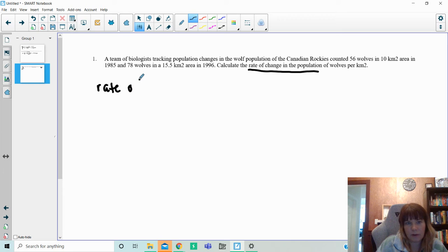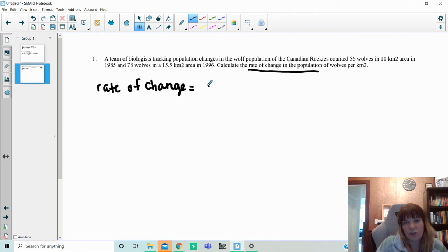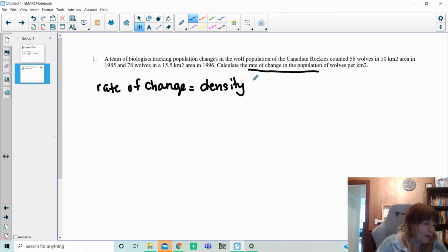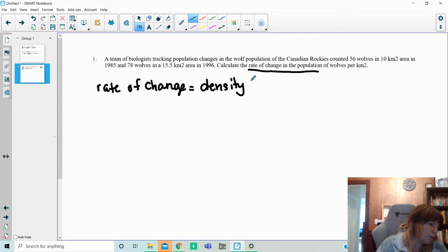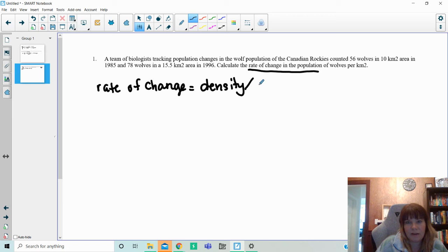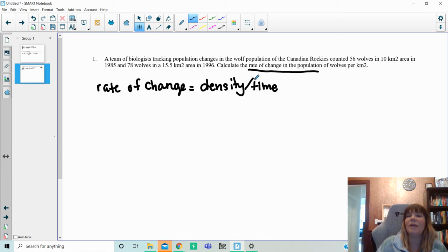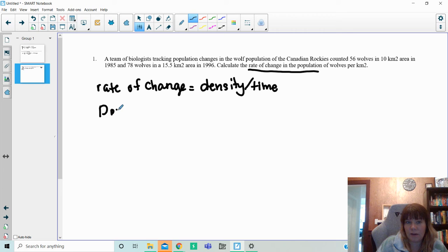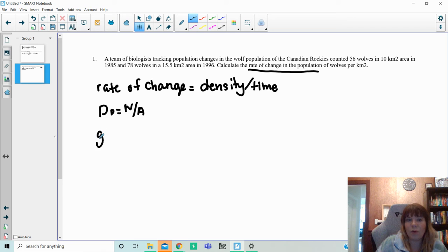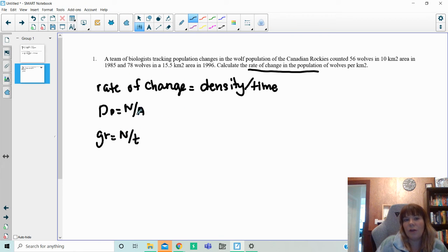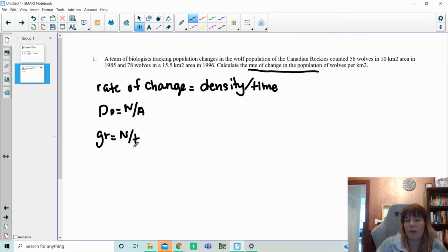Rate of change is all about the population density and how it changes over an amount of time. So that is what is happening here is density divided by time. We don't have a formula for this, but we do have two formulas that can be combined to do this. We have the density rate, which is N over area, and then we have growth rate, which is the animals over time. So when you're looking at a rate of change question, you're going to be doing a couple steps within that rate of change.